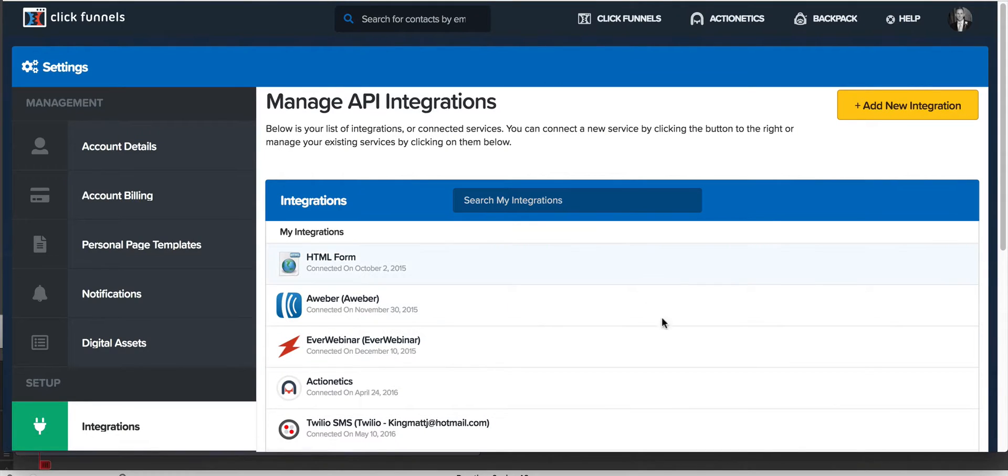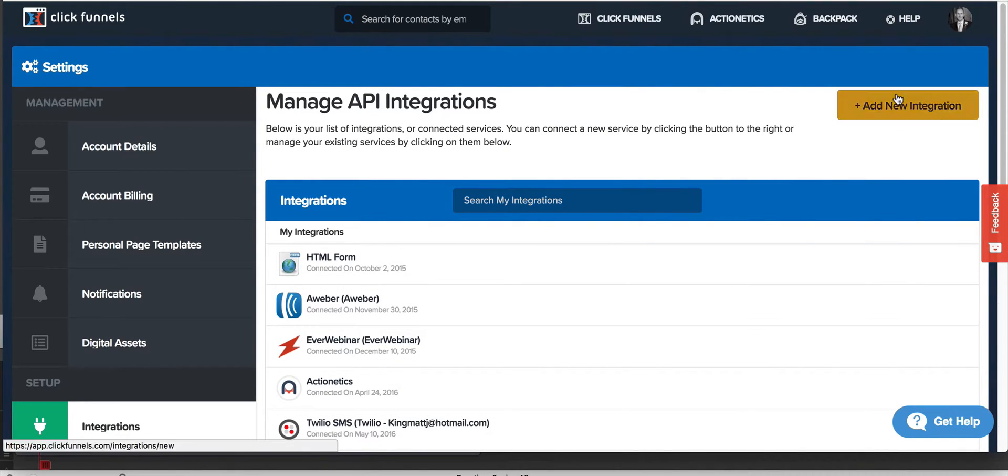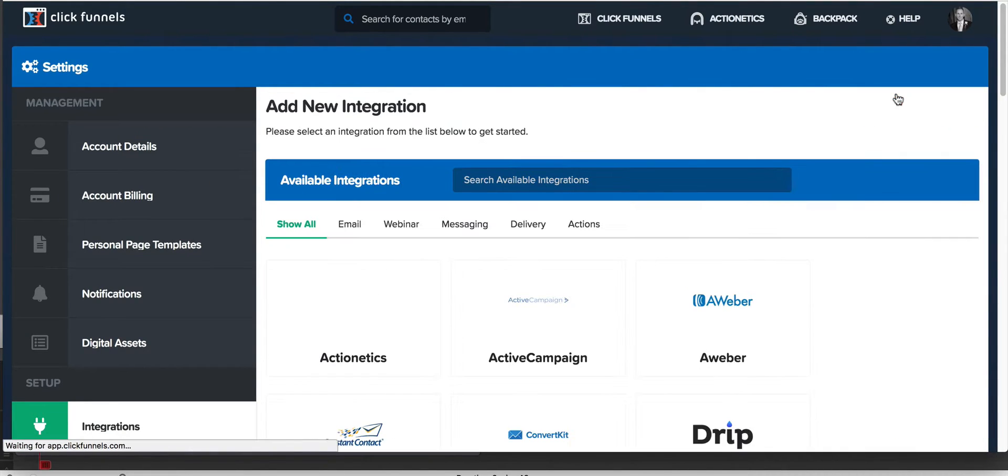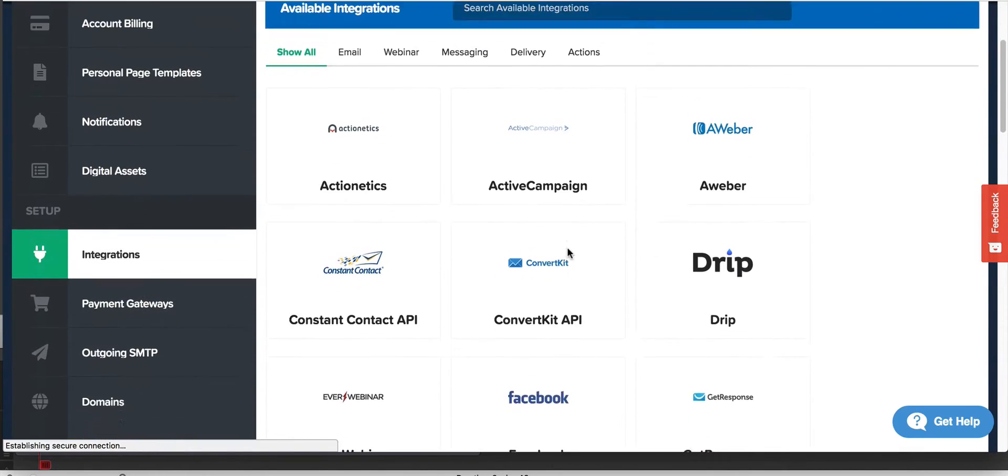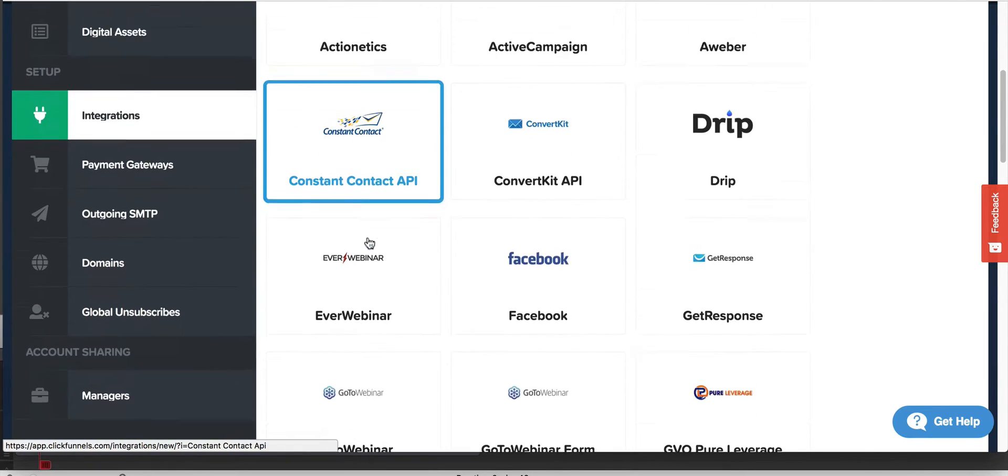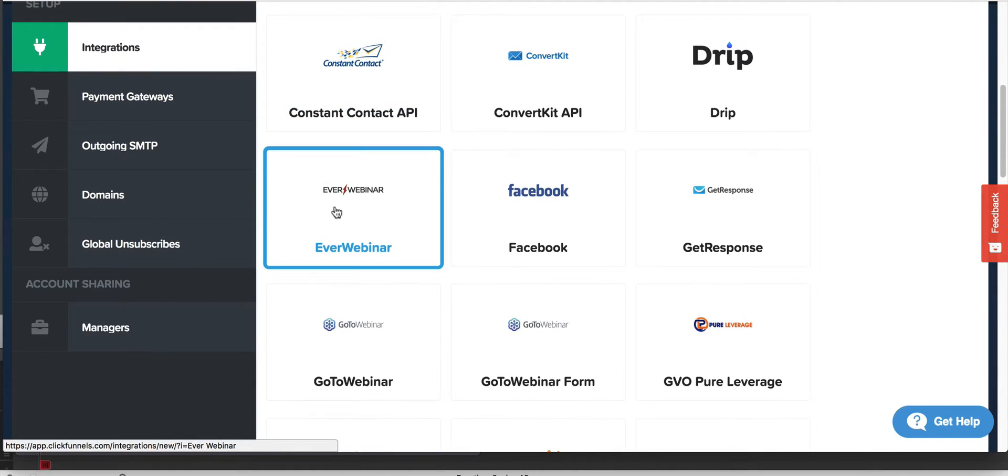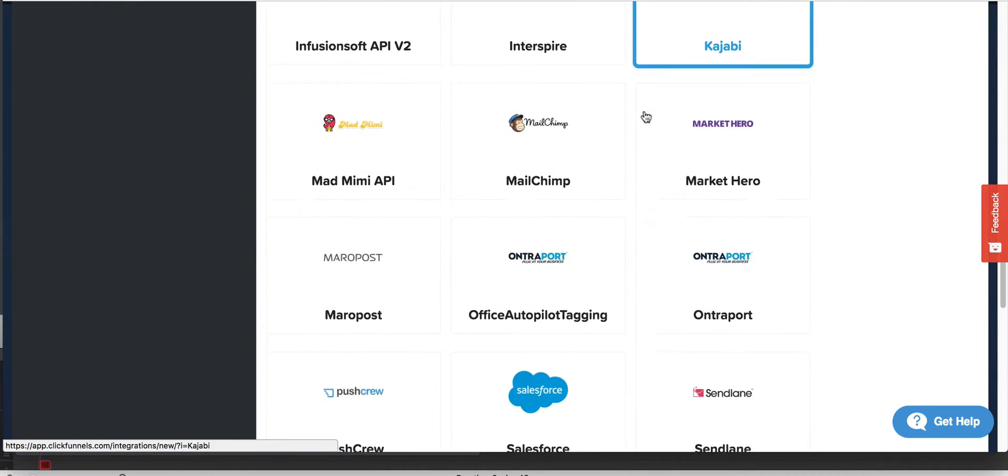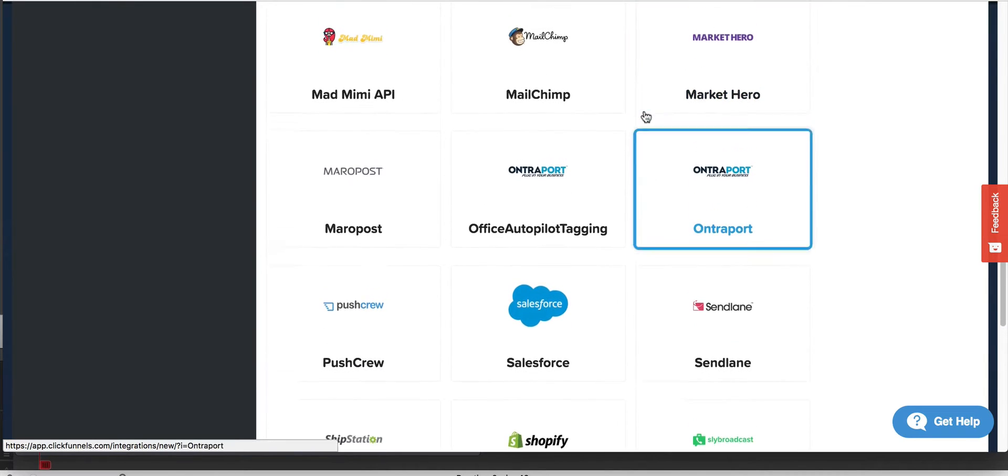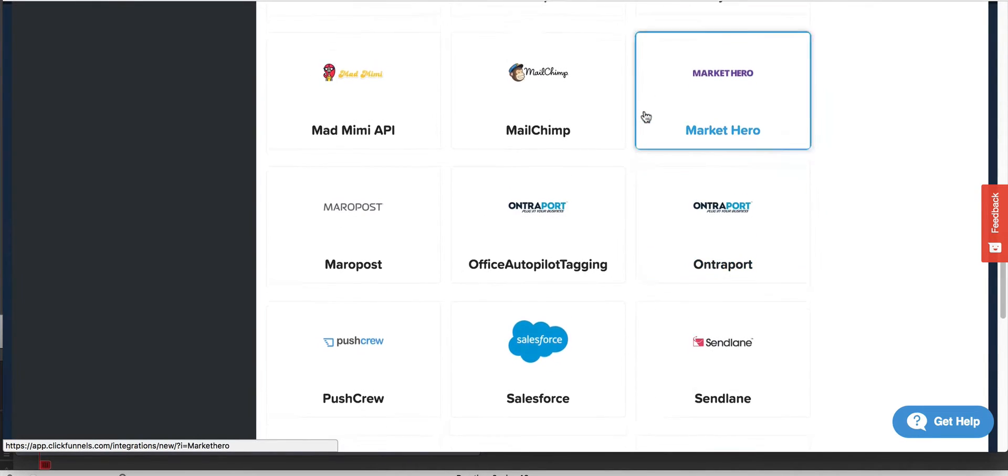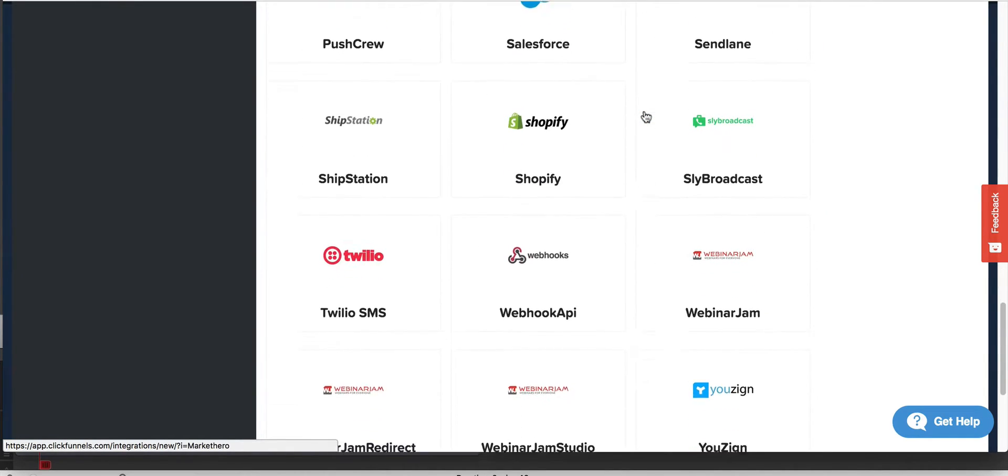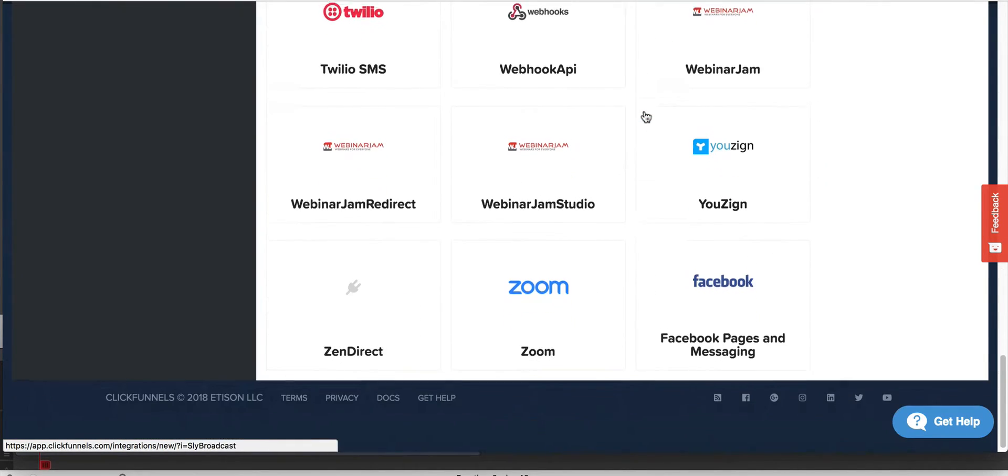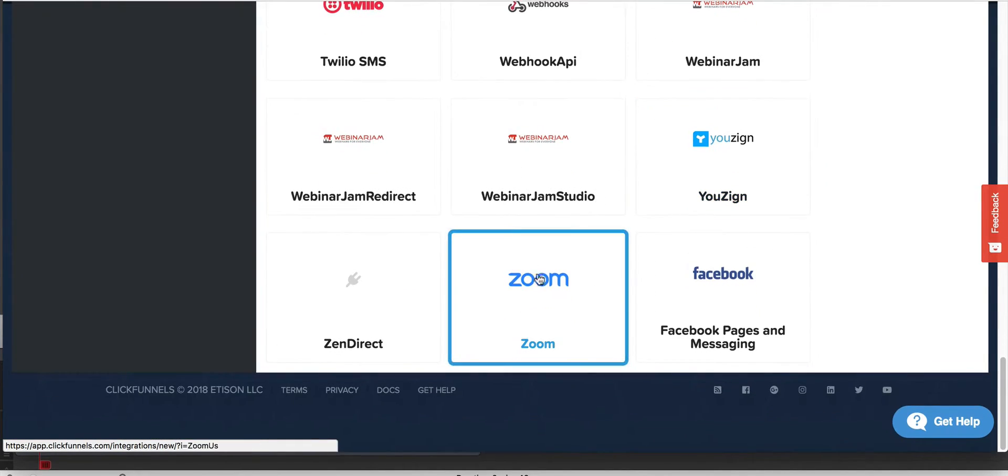So add new integration. You've got, let's see, where do we have EverWebinar would be for Evergreen. Zoom may or may not be in here. I don't know what market hero is. There's always different stuff coming up. Zoom is down here. You can also use Zoom. Sometimes there's some issues with Zoom if you use the internal integration.